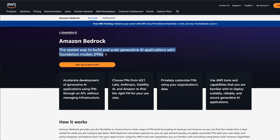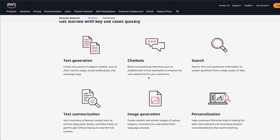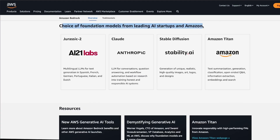Amazon Bedrock provides you the flexibility to choose from a wide range of foundation models built by leading AI startups. Foundation models are pre-trained machine learning models that provide a starting point for developing custom models. Bedrock enables customers to save time and resources by building on top of pre-existing models rather than starting from scratch. There are currently four foundation models from leading AI startups, plus Amazon's own Titan, mainly focused on text.